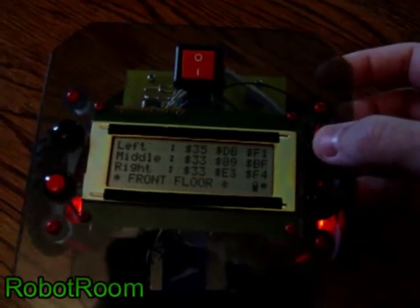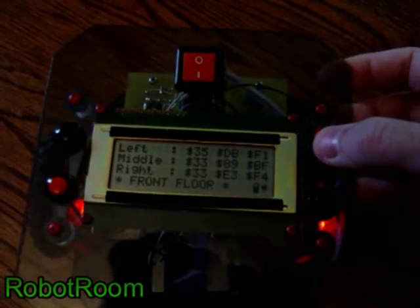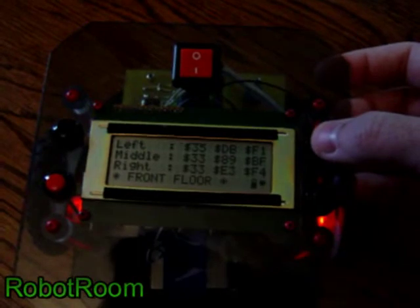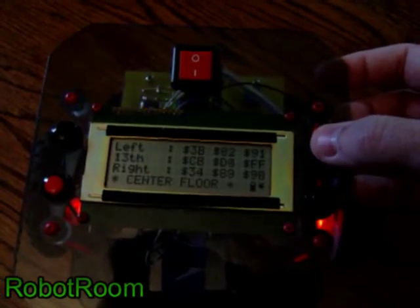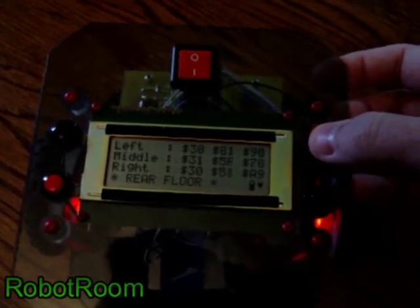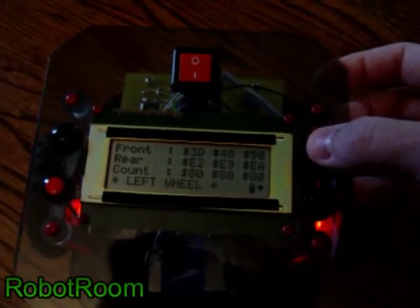For each one of the sensors it will tell you its minimum, maximum, and current value. And there are a lot of sensors on it.